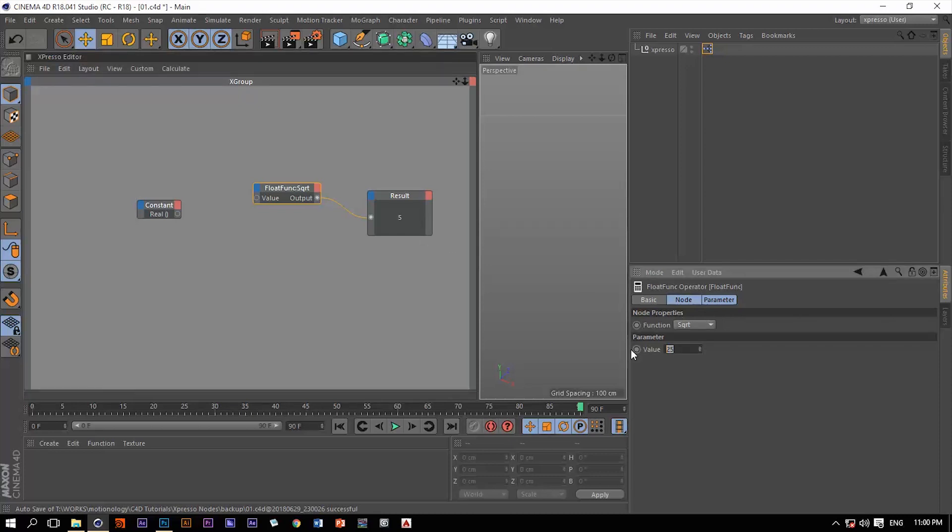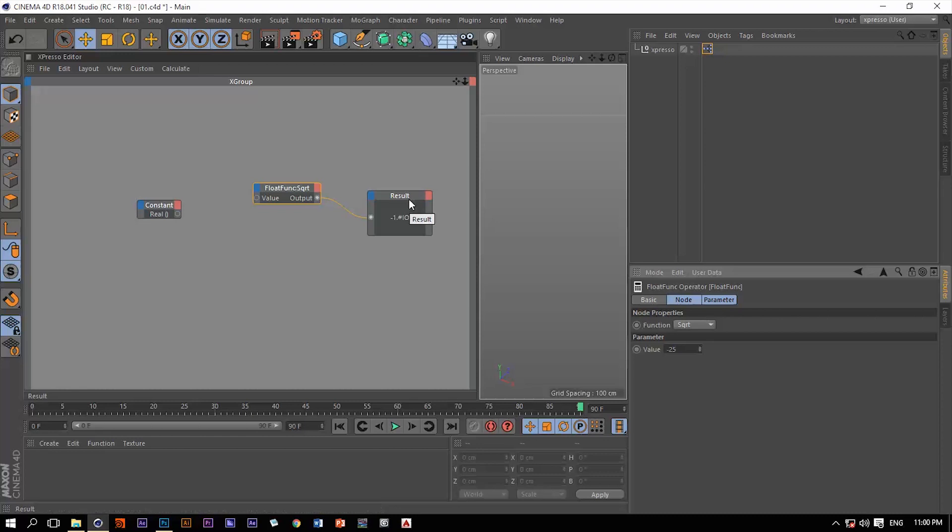But let's just add minus 25. So notice that it gives us this weird kind of value in the result node which means that this result operator does not understand what this is supposed to mean or equal. So that was the real data type.